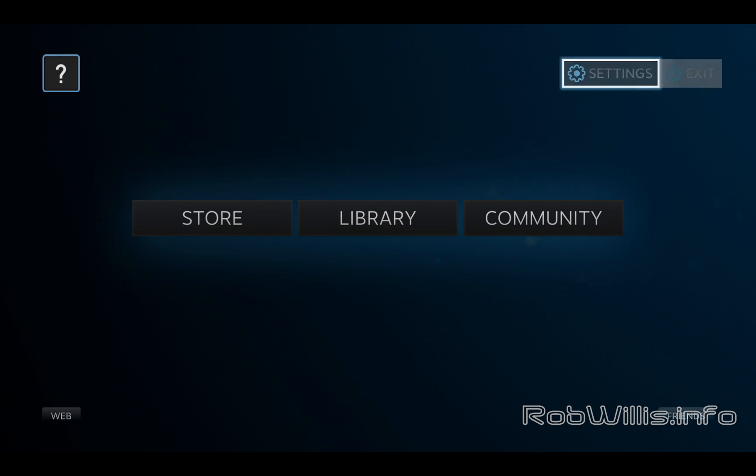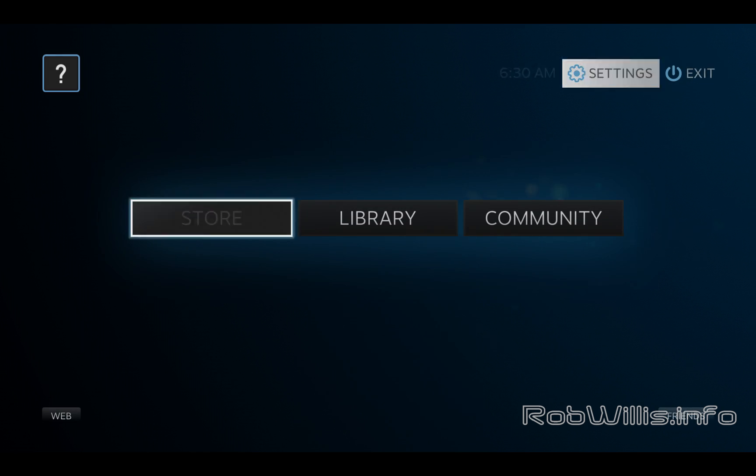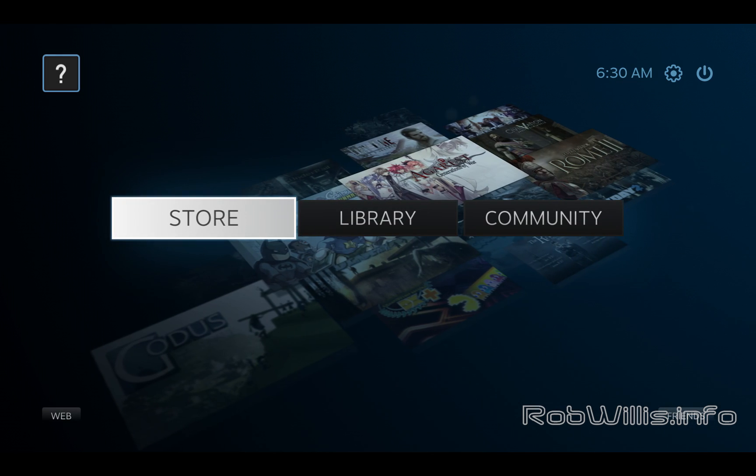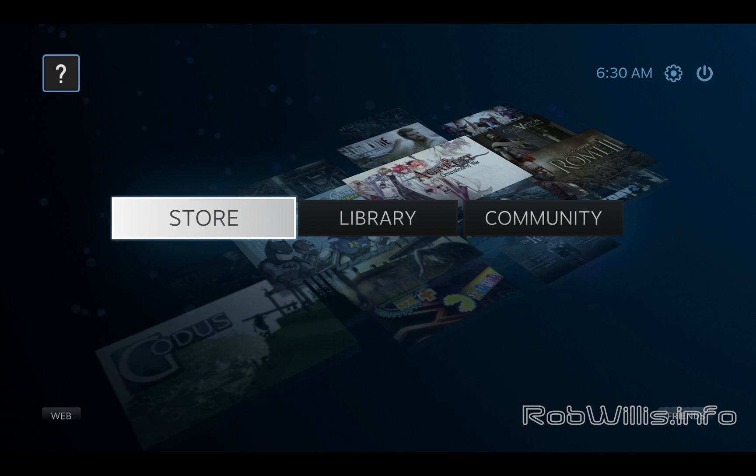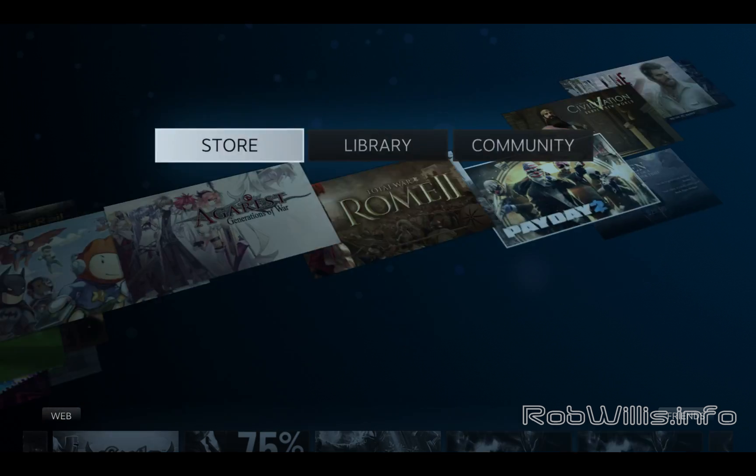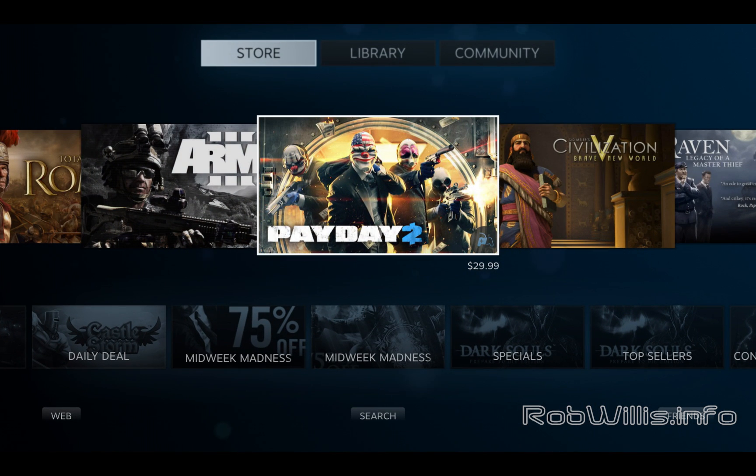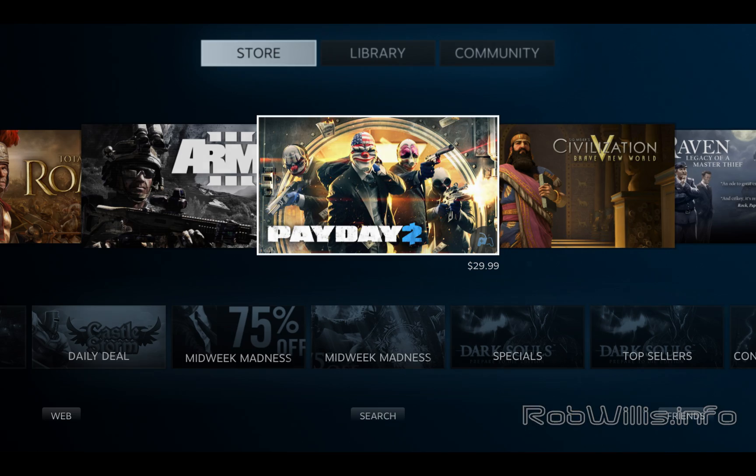You see that you can return to your desktop or exit Steam and stuff like that. Like I said, all in all it's very impressive software. I like the direction that Steam is going with this and I'm looking forward to the things that they're going to do in the future. That's pretty much all I have to say. Thanks for watching, and Rob Willis.info out.